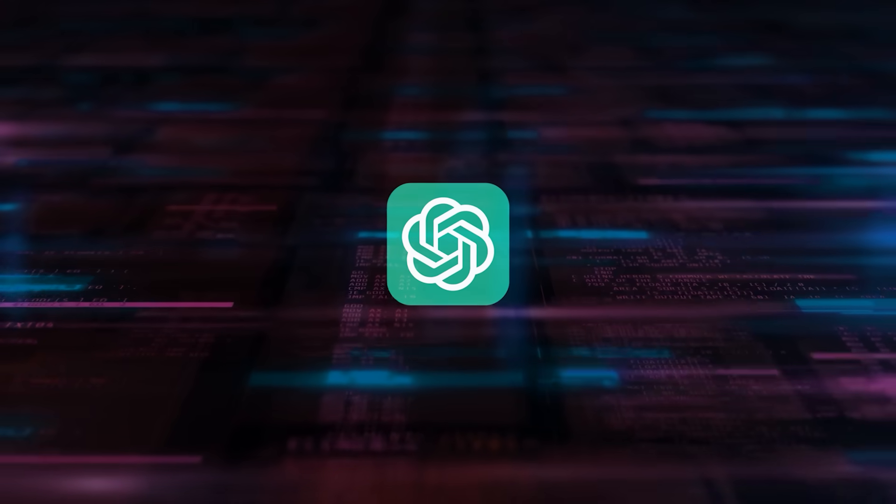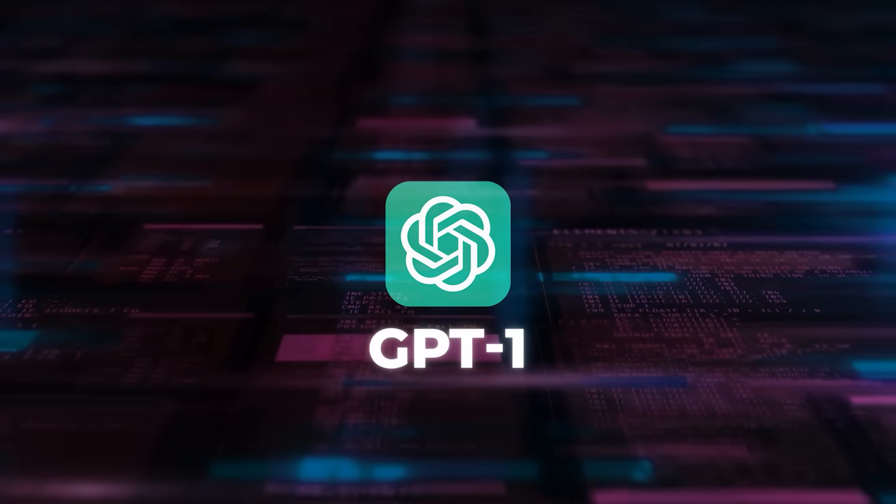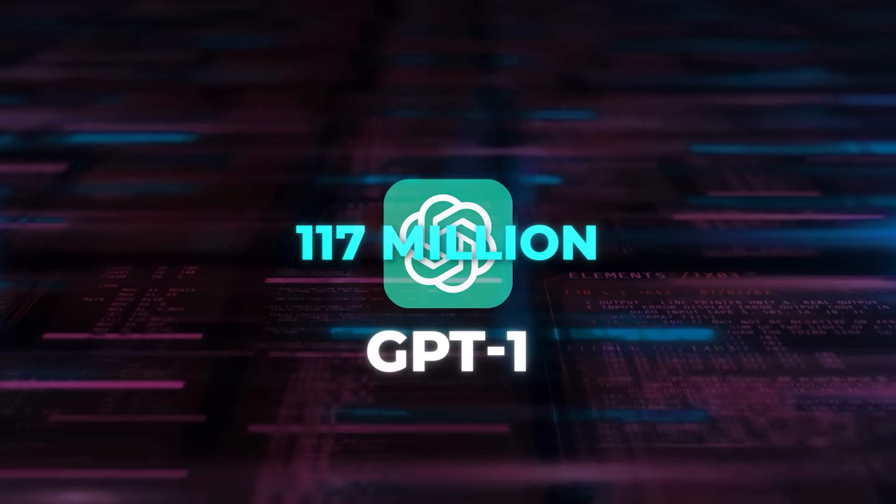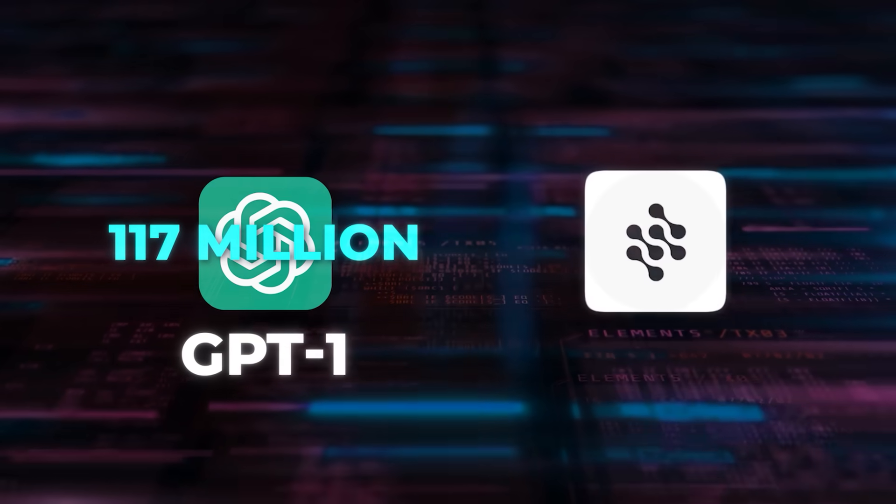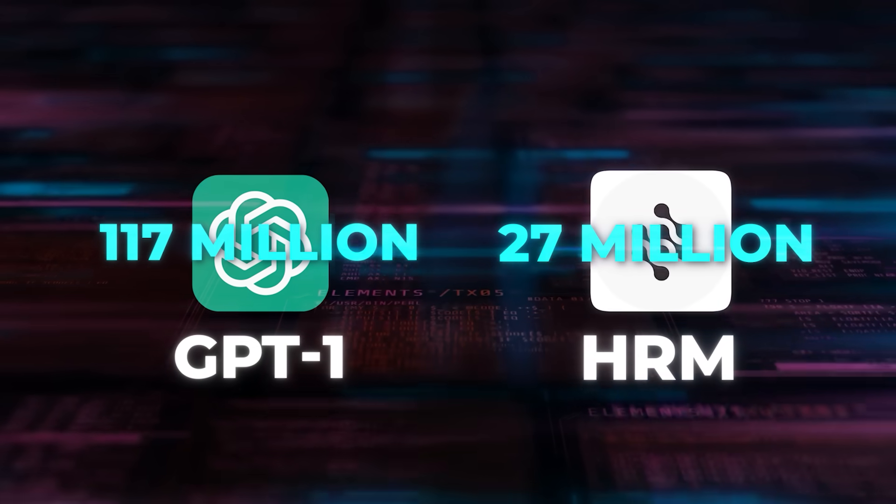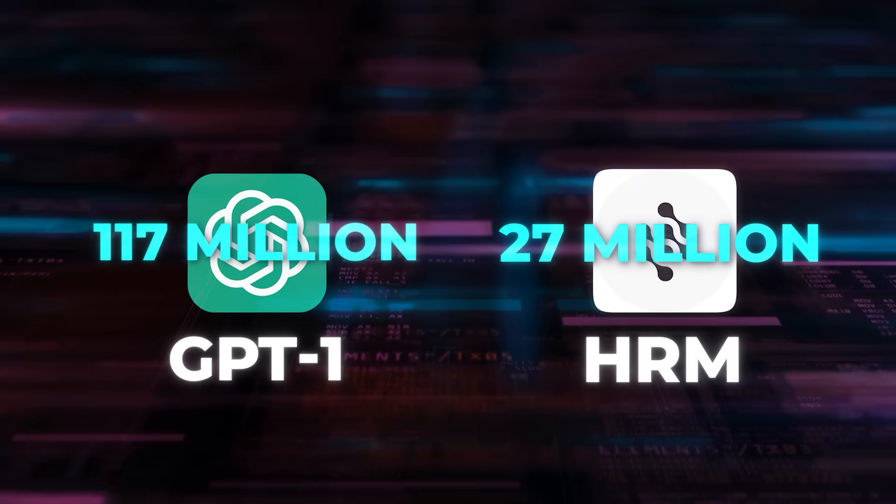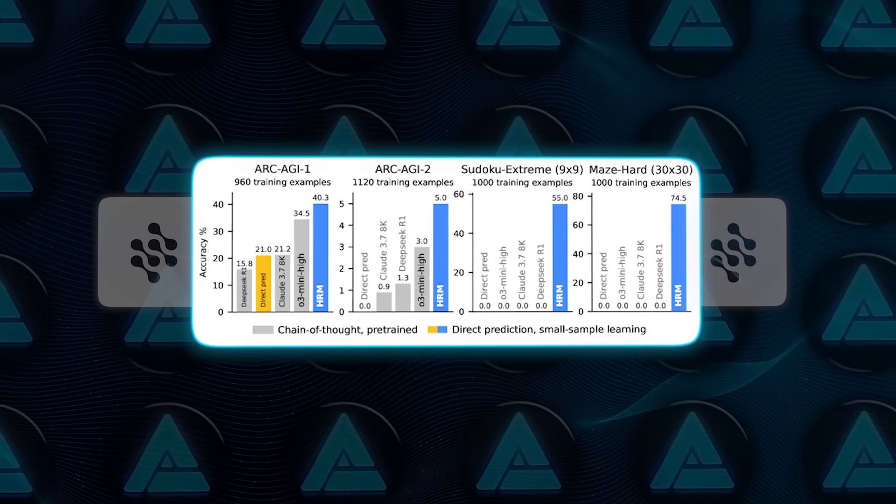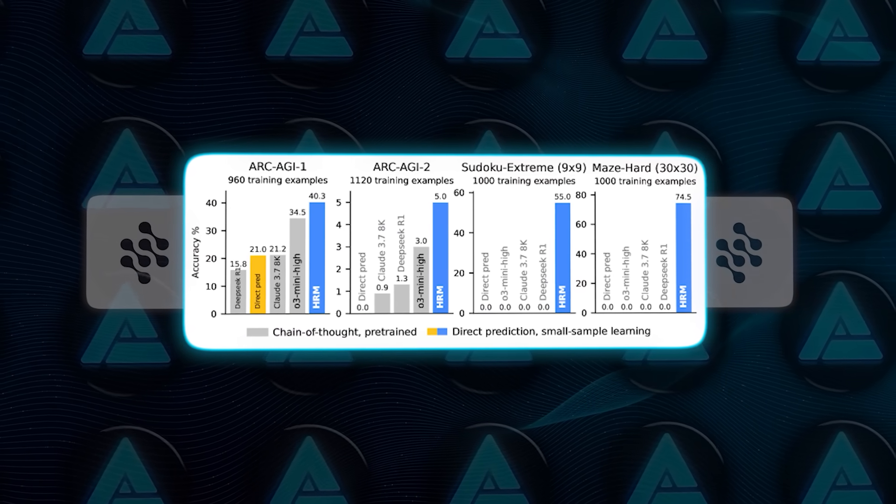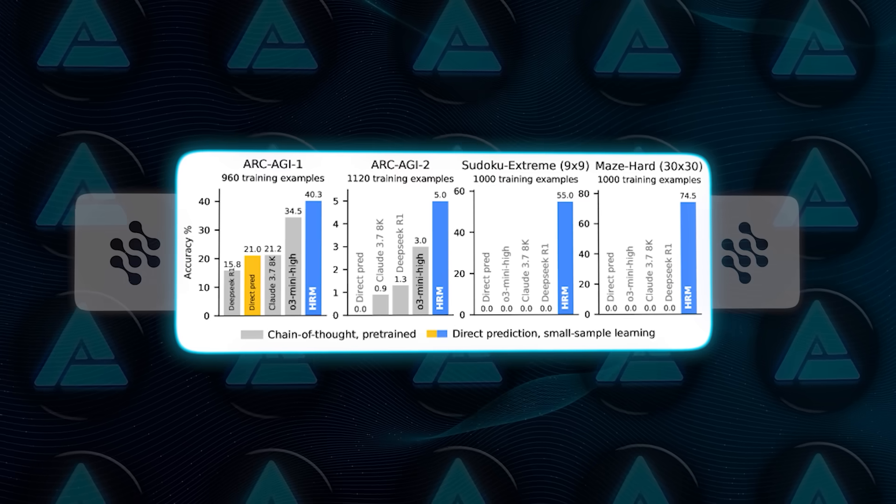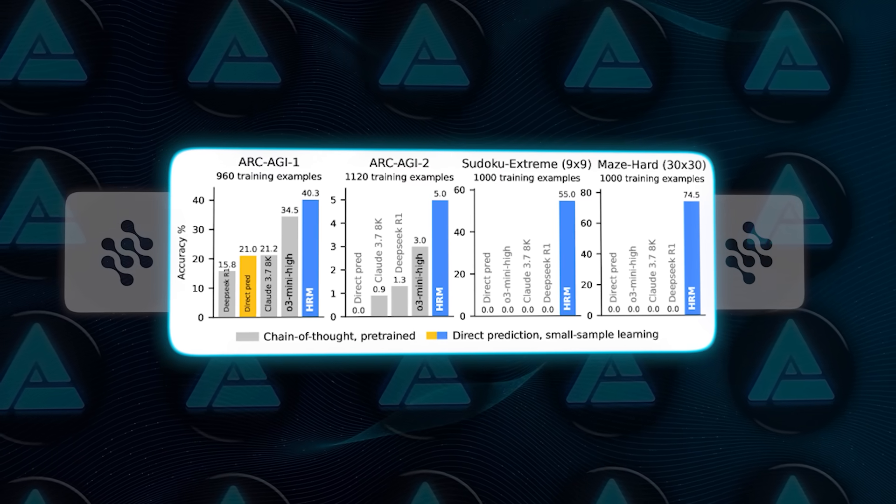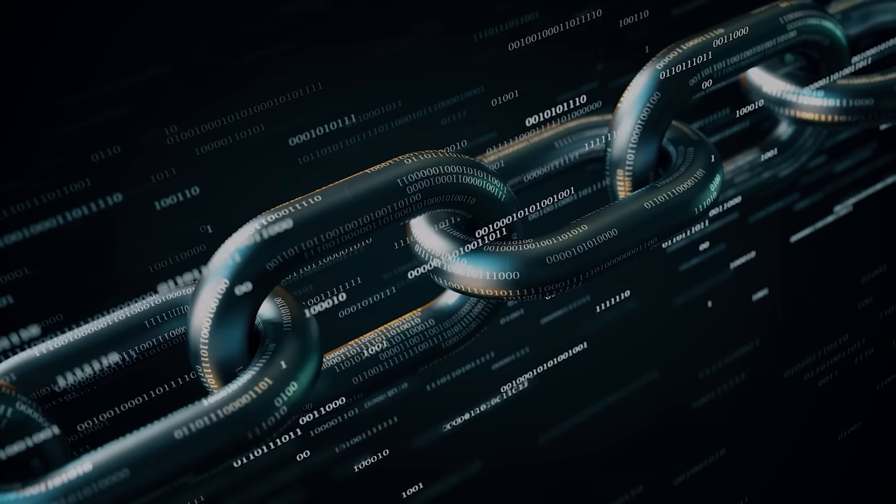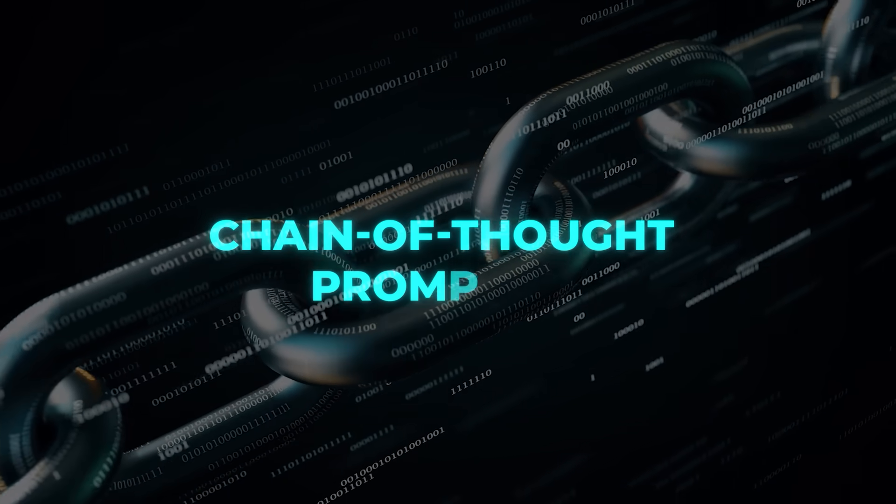Let us put that in context. GPT-1 had 117 million parameters. HRM? 27 million. That is less than one-fourth. But here is the kicker: it outperforms Claude 3.7 and OpenAI's O3 Mini High model on reasoning benchmarks.